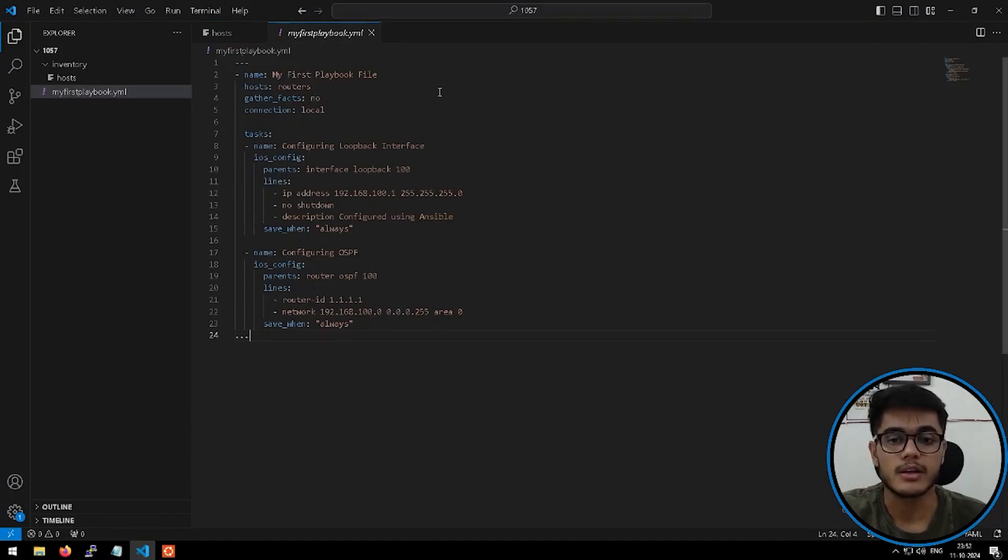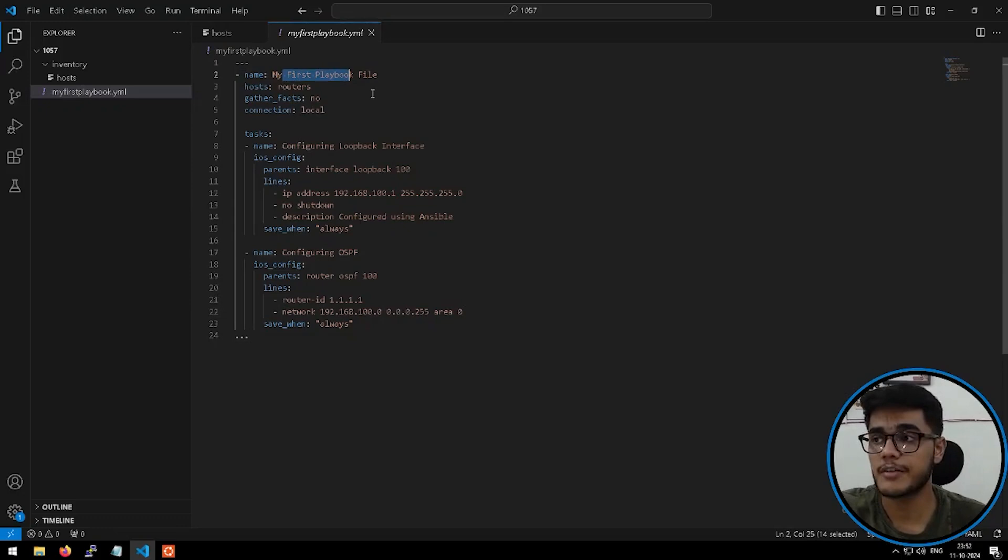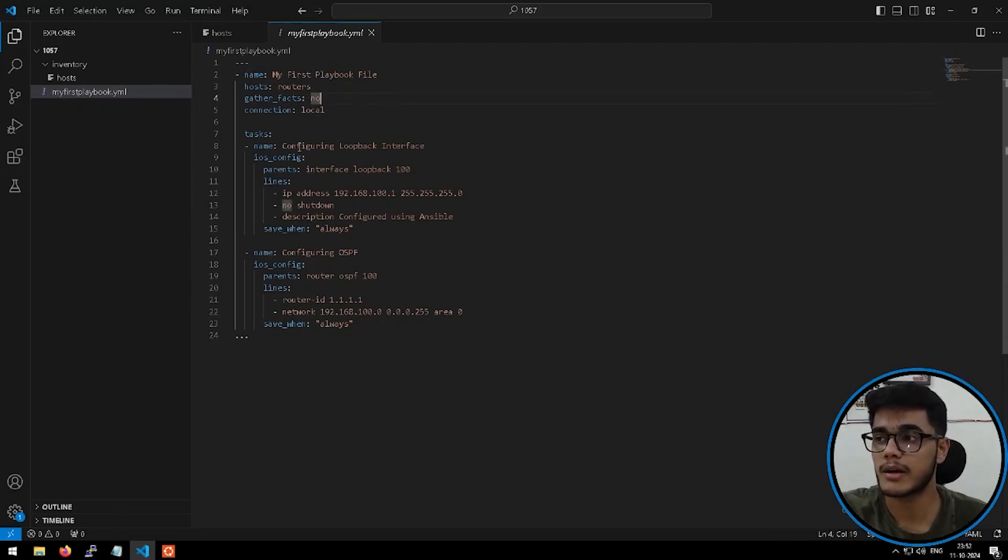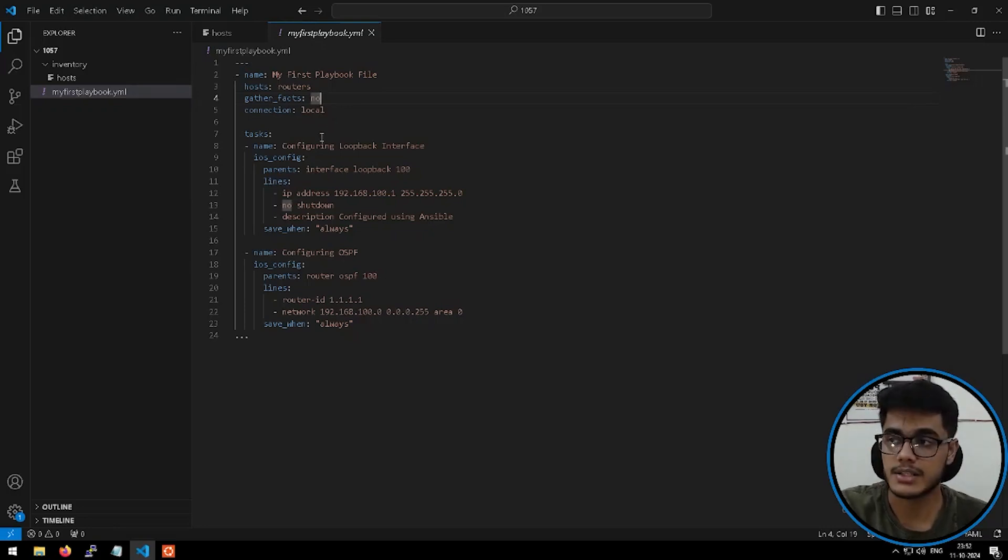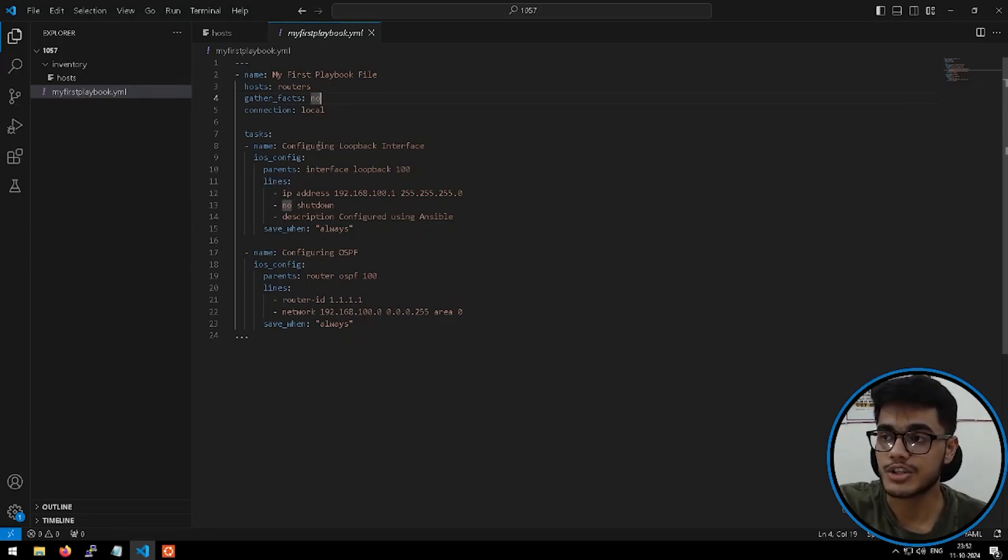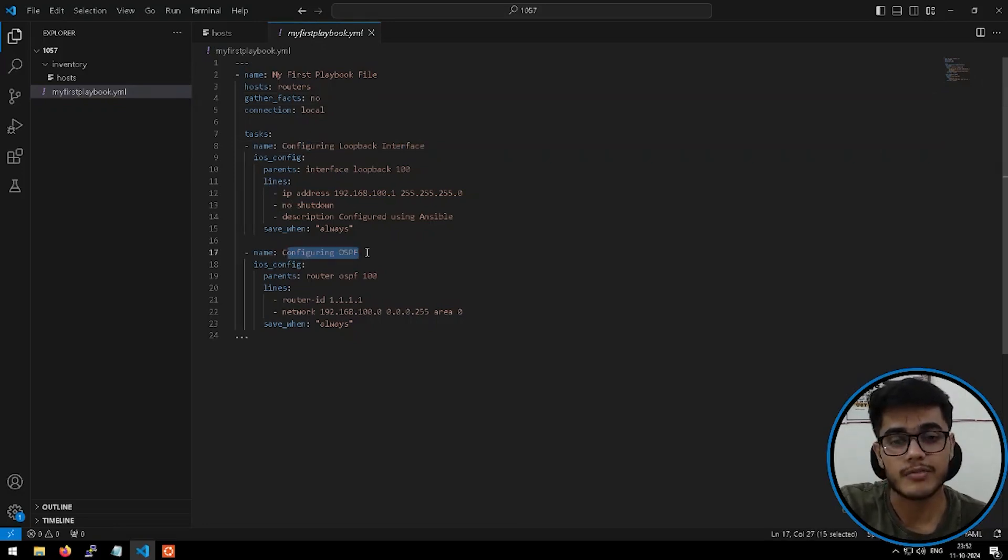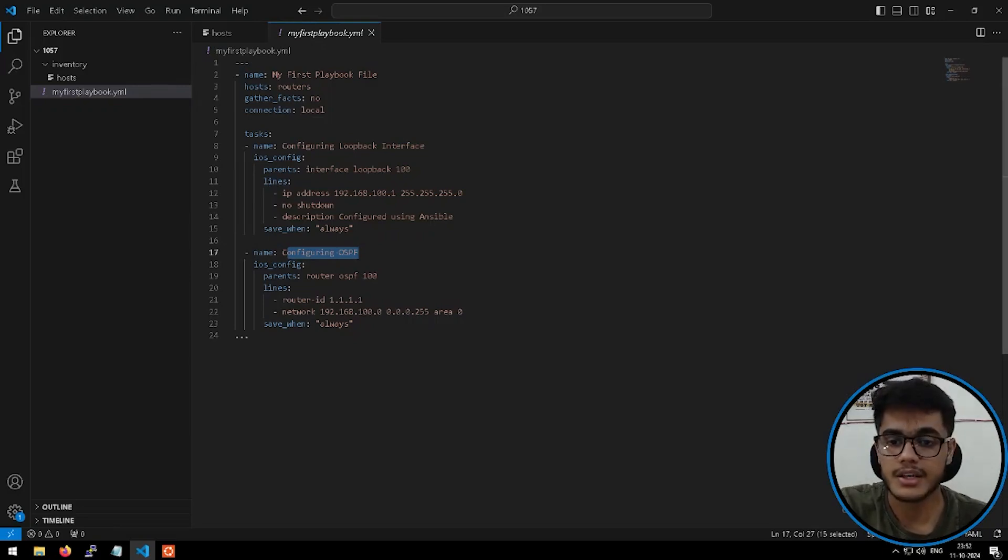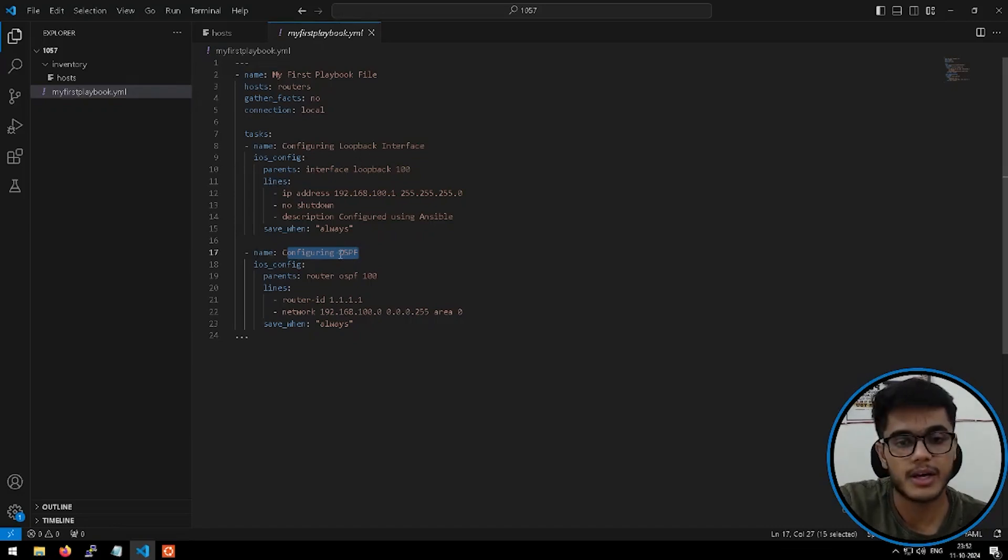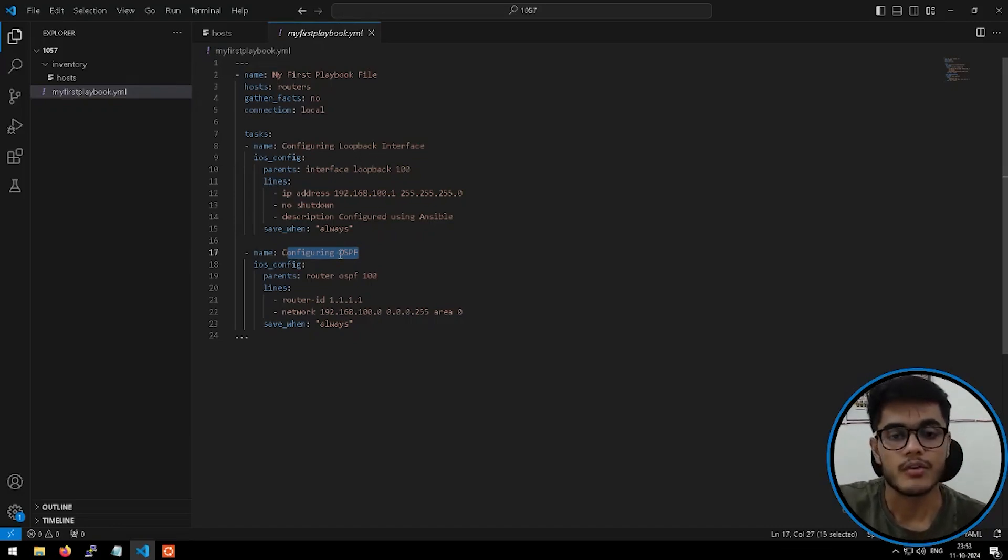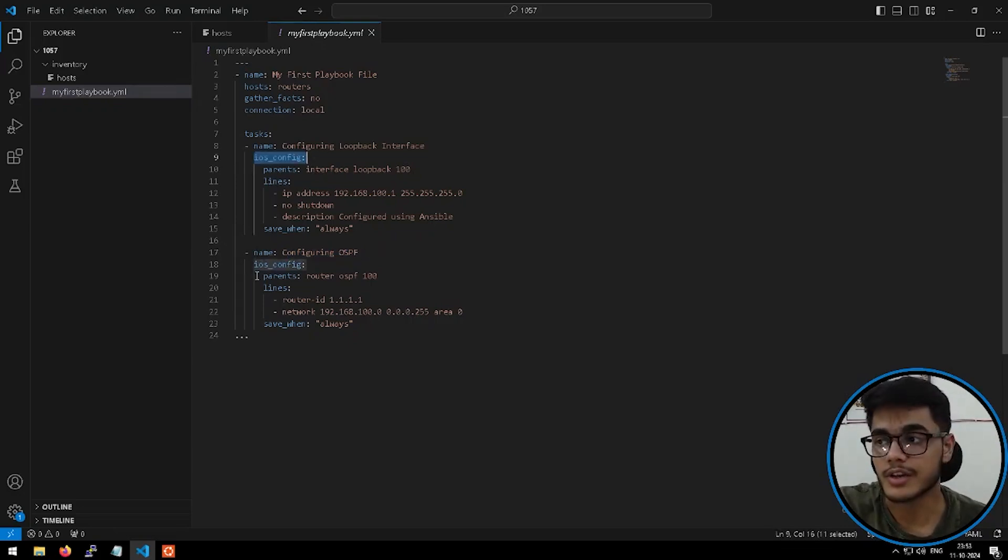So right now we have this router here and if I show you my Ansible playbook file, this is my playbook file. The playbook file is here present with the name my first playbook file. I have defined all the required parameters related to the Ansible playbook file and there are some tasks. There is a task which is used for configuring loopback interface and then there is a task which is used for configuring OSPF. In this case, we are managing this network router for putting up a loopback IP and putting up the OSPF configurations.